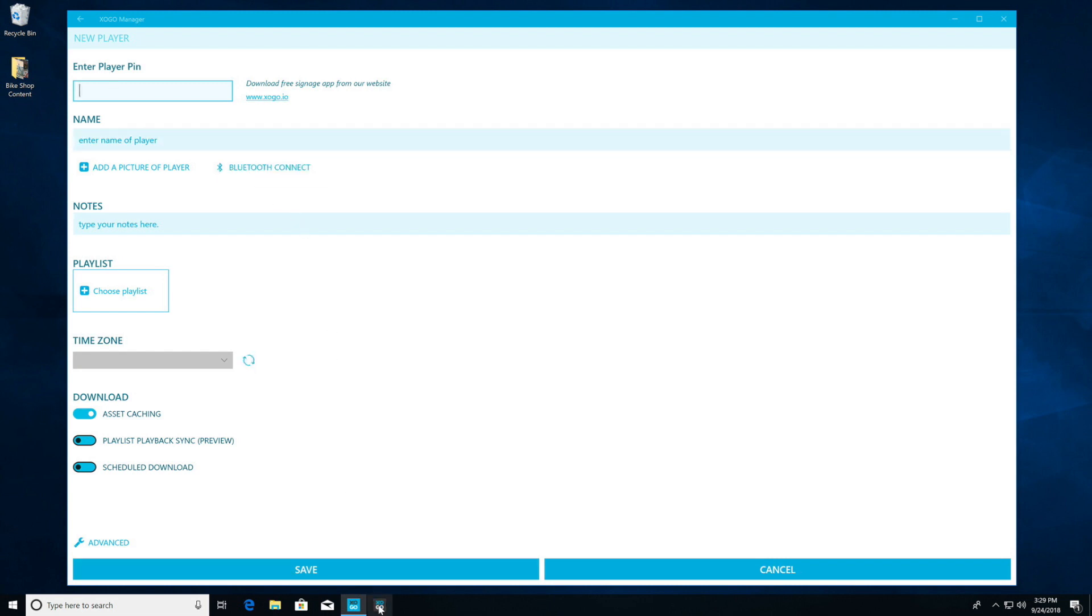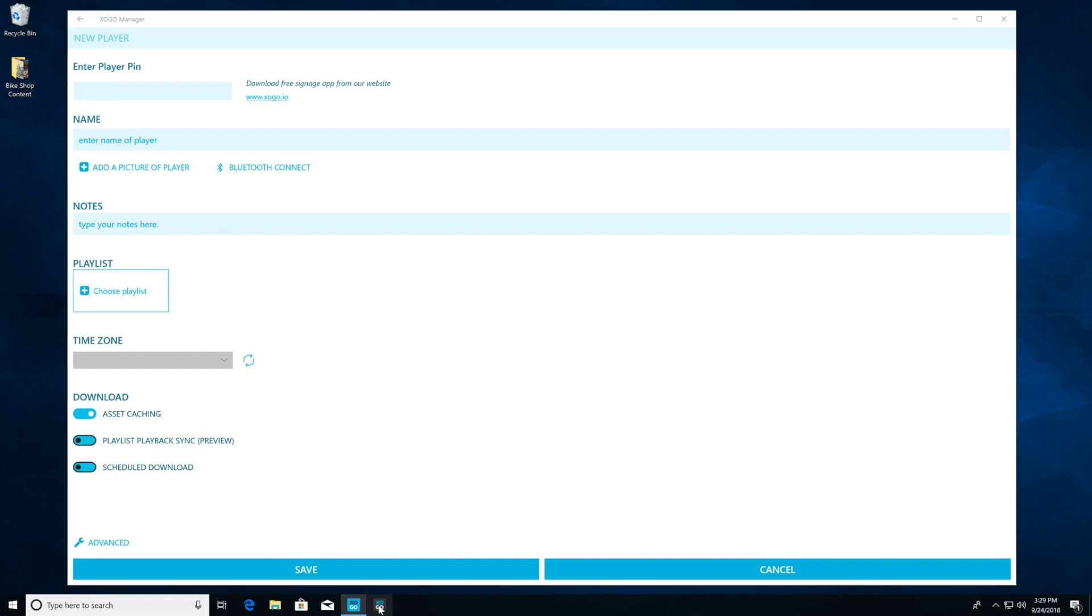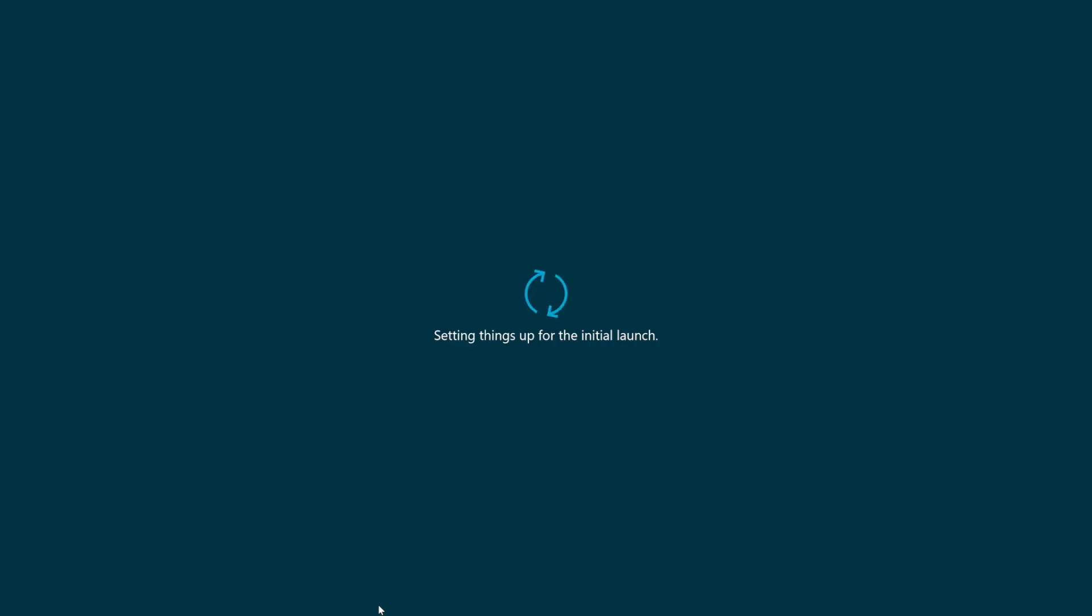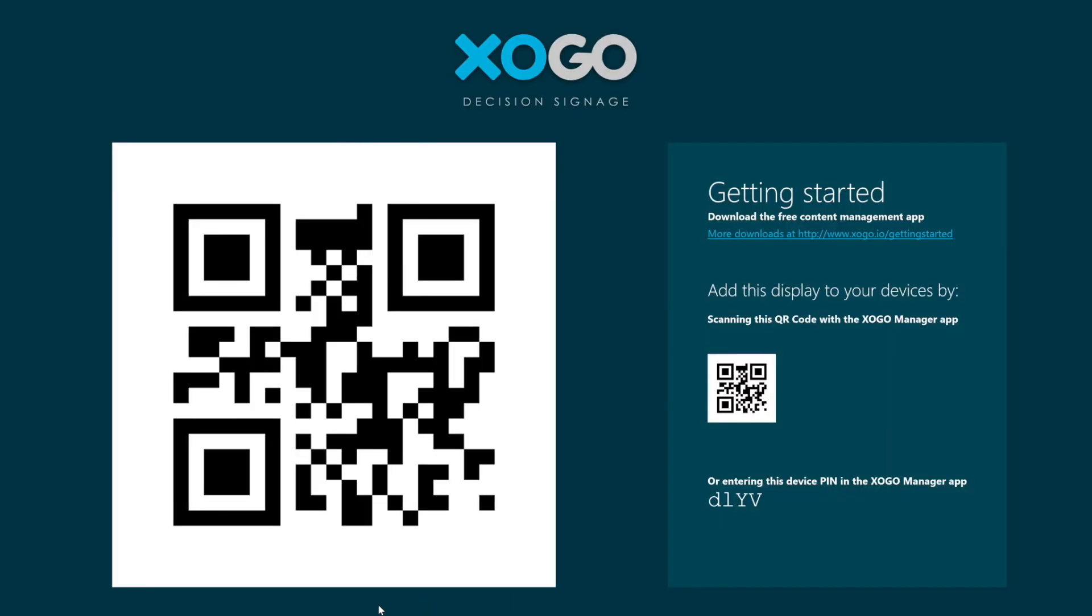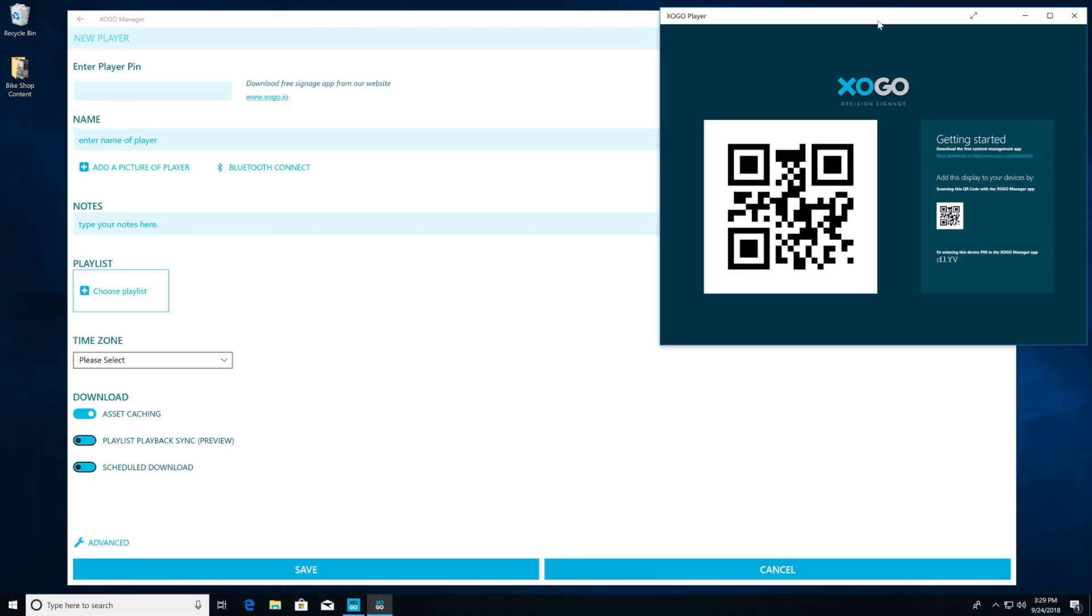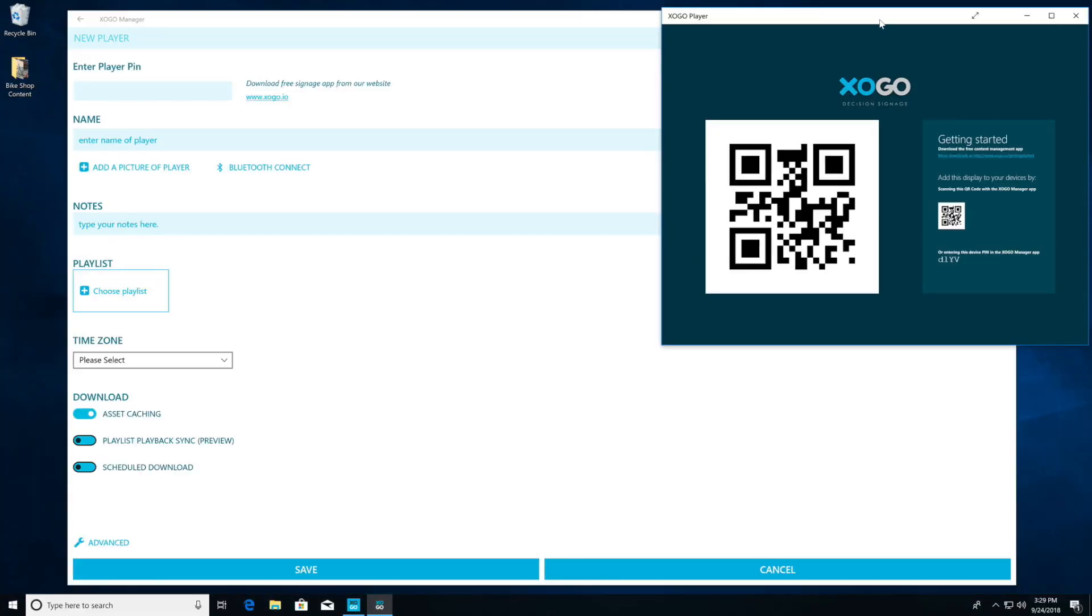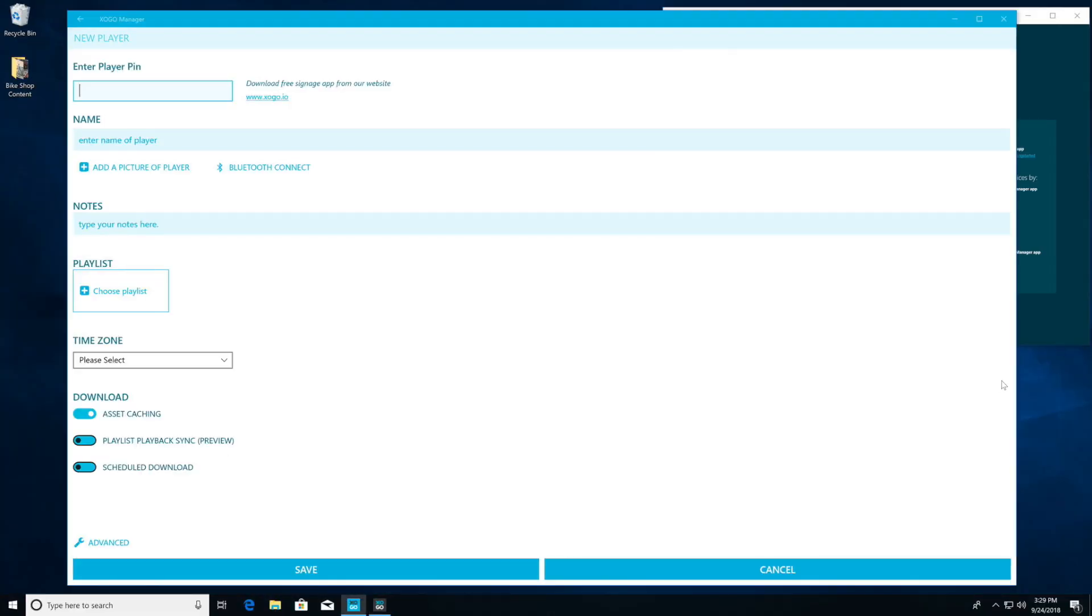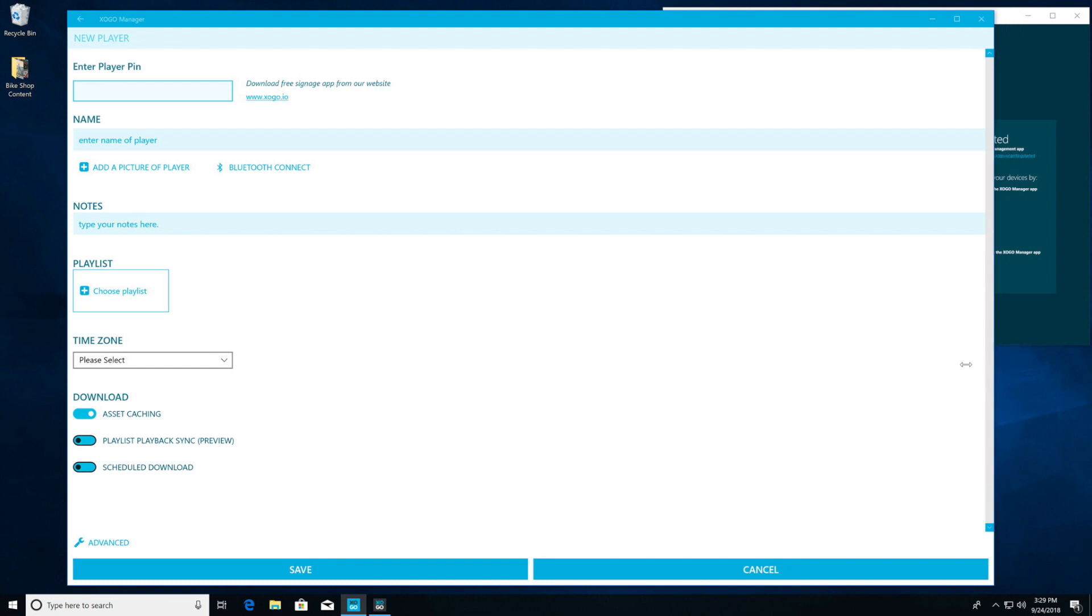On this machine, I'm running Zogo Player on the same desktop as Zogo Manager. Typically, this would be on a separate machine or on your Zogo Mini. But let's go ahead and start up the Zogo Player app. Now you're going to see the QR slash pin code screen. I'm going to reduce the size of this and move it to the right side so you can see what I'm doing.